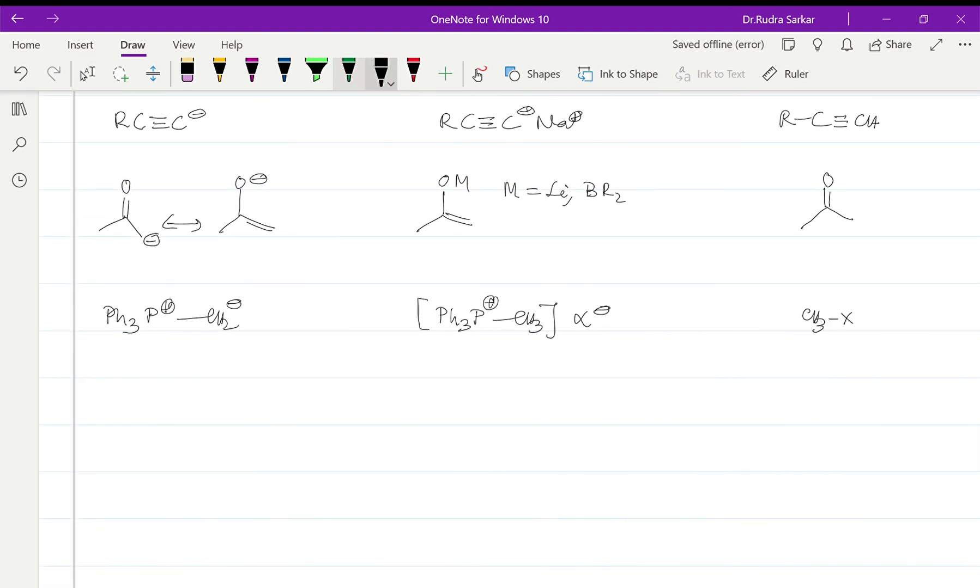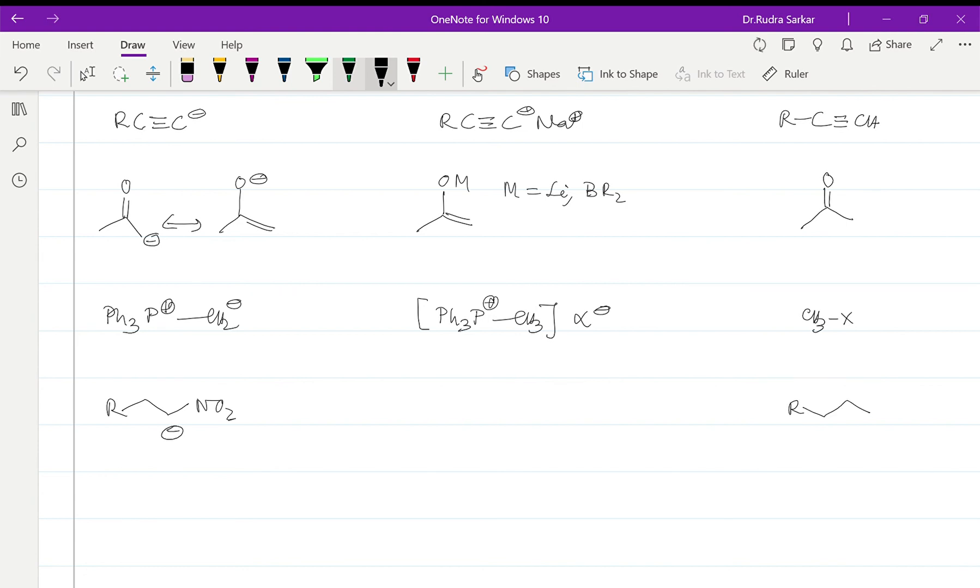And at last over here we have the alpha nitromethane for which the synthetic equivalent obviously will be this. Okay, thanks for listening. Keep visiting Sarasa to understand the disconnection approach towards alcohols in the next lecture. Have a great day.